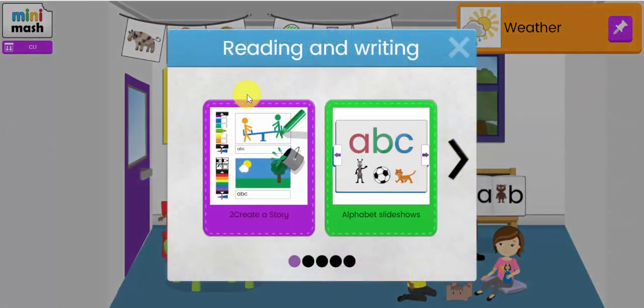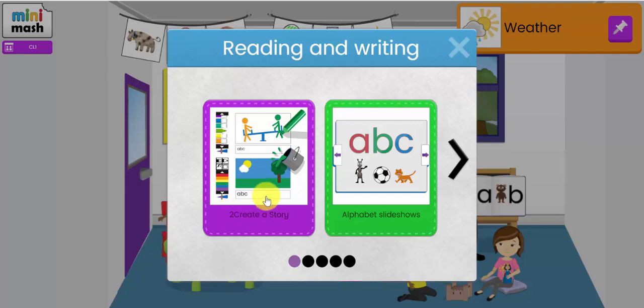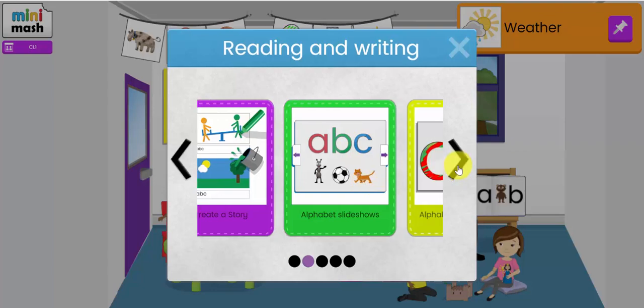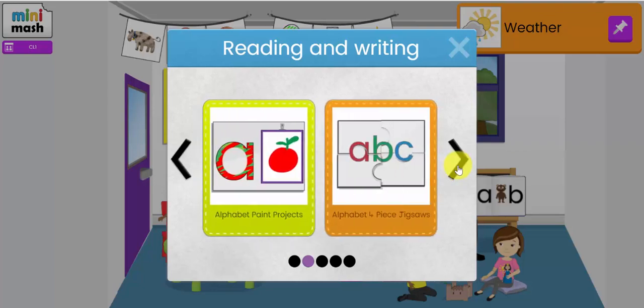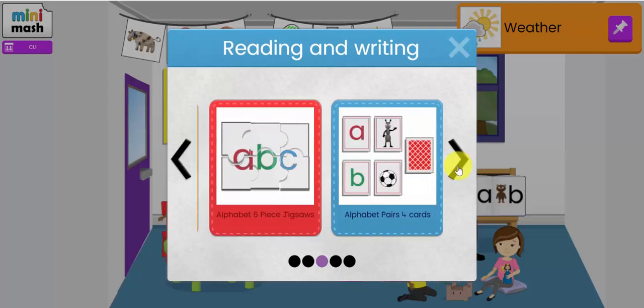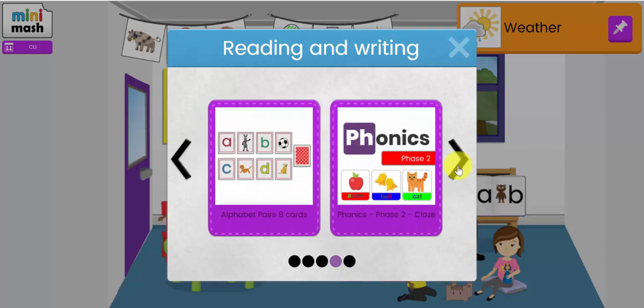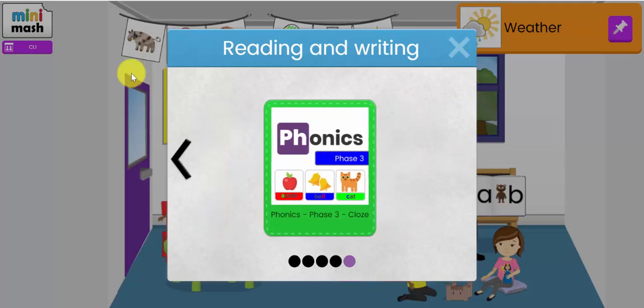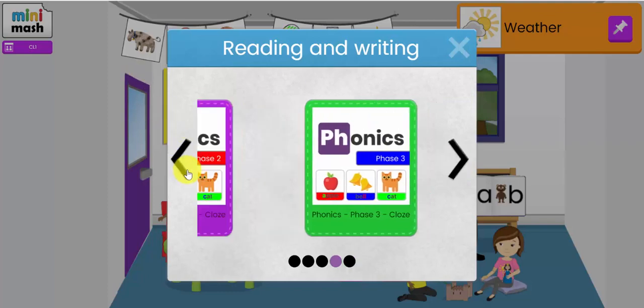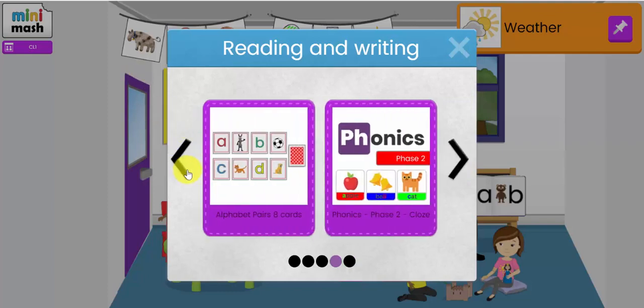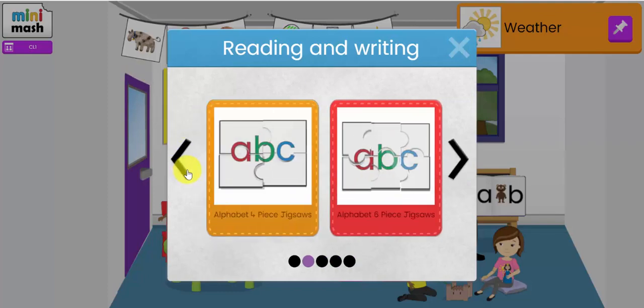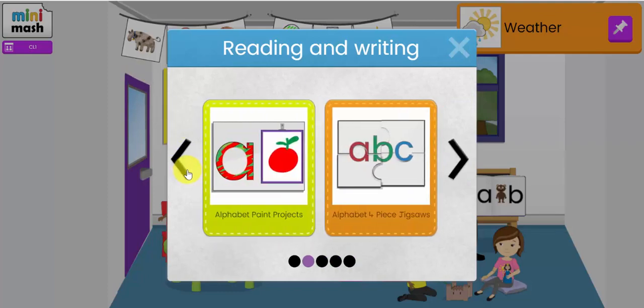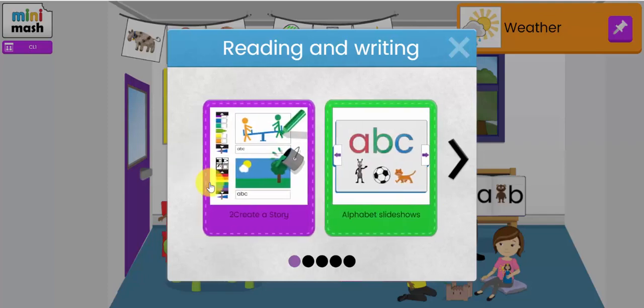So let's have a look around the classroom here. Let's have a look at the reading and writing resources. There's 2 Create a Story which you might recognize and have used in Purple Mash. It's a very simple animation e-book making program. You have some alphabet slideshows, paint projects, jigsaw puzzles, pairs games. Phonics Phase 2 and Phase 3 resources are in there also. Phase 4 and Phase 5 are in Purple Mash if you want to use those.